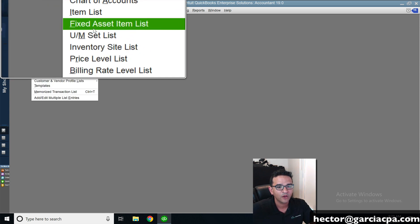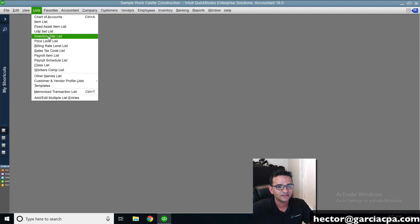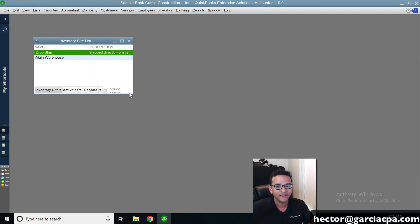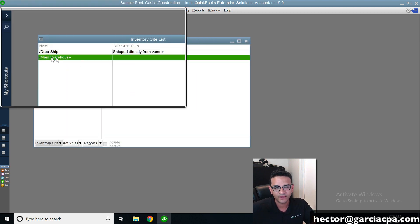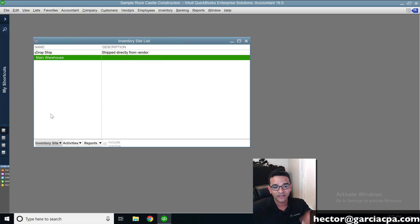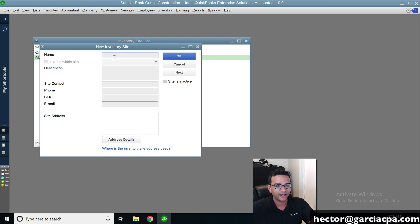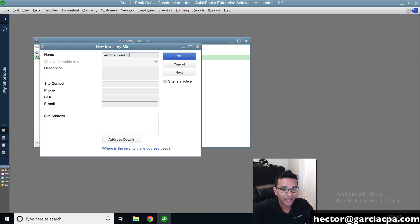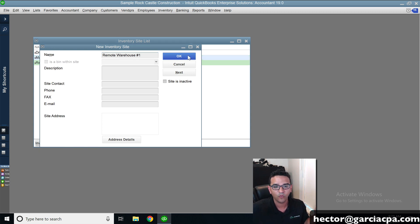Back in the List menu, one of the options is Inventory Site List. I'm going to click on that. For example, I have two inventory locations: the main warehouse, and I'm going to create another one called Remote Warehouse One. So let's assume I have my main warehouse and a remote warehouse number one.